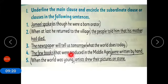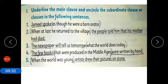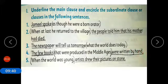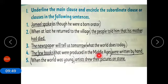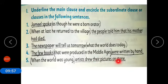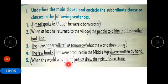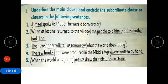Sentence four: 'The few books that were produced in the middle ages were written by hand.' The main clause is 'the few books were written by hand' — these two parts joined together make the main clause. 'That were produced in the middle ages' is the subordinate clause, where 'that' is the subordinate conjunction. All underlined phrases are main clauses and all encircled phrases are subordinate clauses.